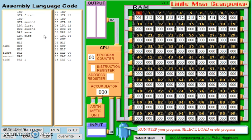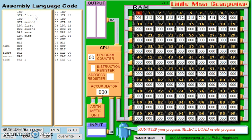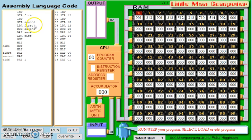Branching, if you want to think of a more higher level language like Python, is almost like an if statement. In our code here, similar to our last two, we're going to request an input and store that as first, and request an input and store that as second. Then we're going to load first again, but this time we're going to subtract second from first. That's how subtraction works in Little Man Computer — the second value is always subtracted from the first value.